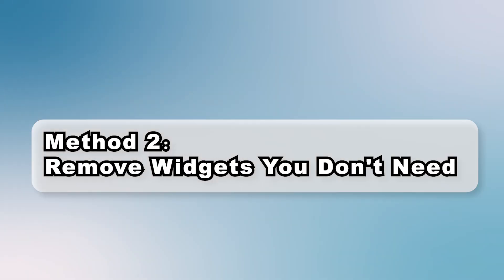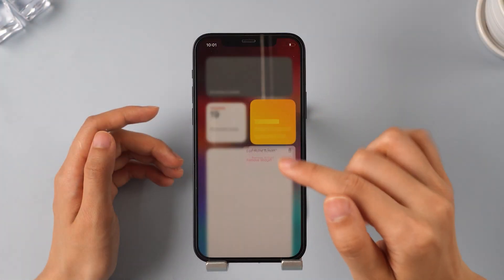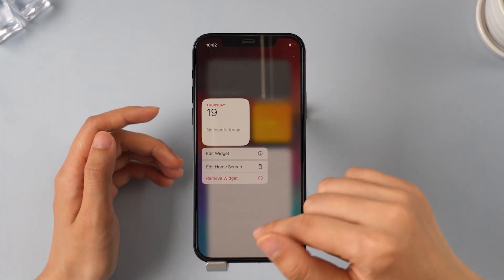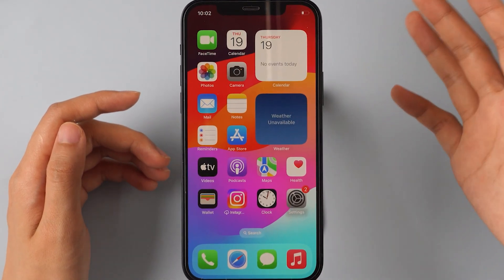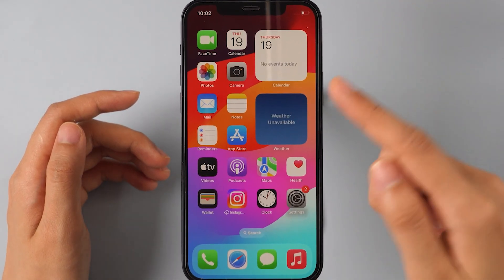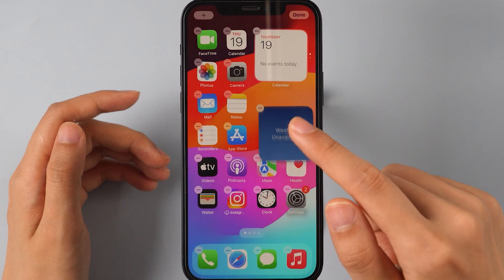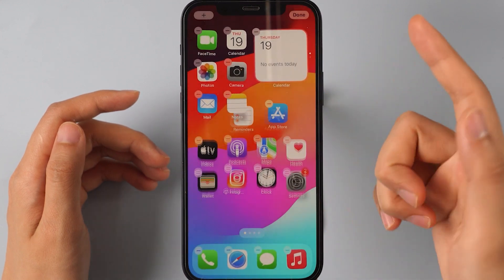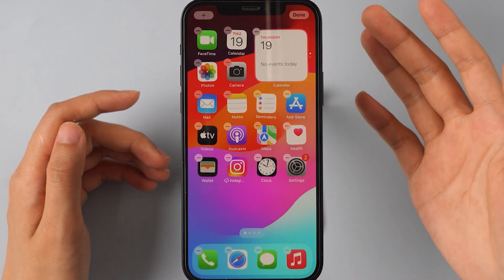Method 2: Remove Widgets You Don't Need. When you have too many unnecessary widgets on your iPhone, it can slow down your device and lead to severe battery drain. Try removing some widgets you don't need to lighten the load. Long press on an app and tap the minus sign to reduce your phone's load. This should have a noticeable effect, especially when paired with the next method.